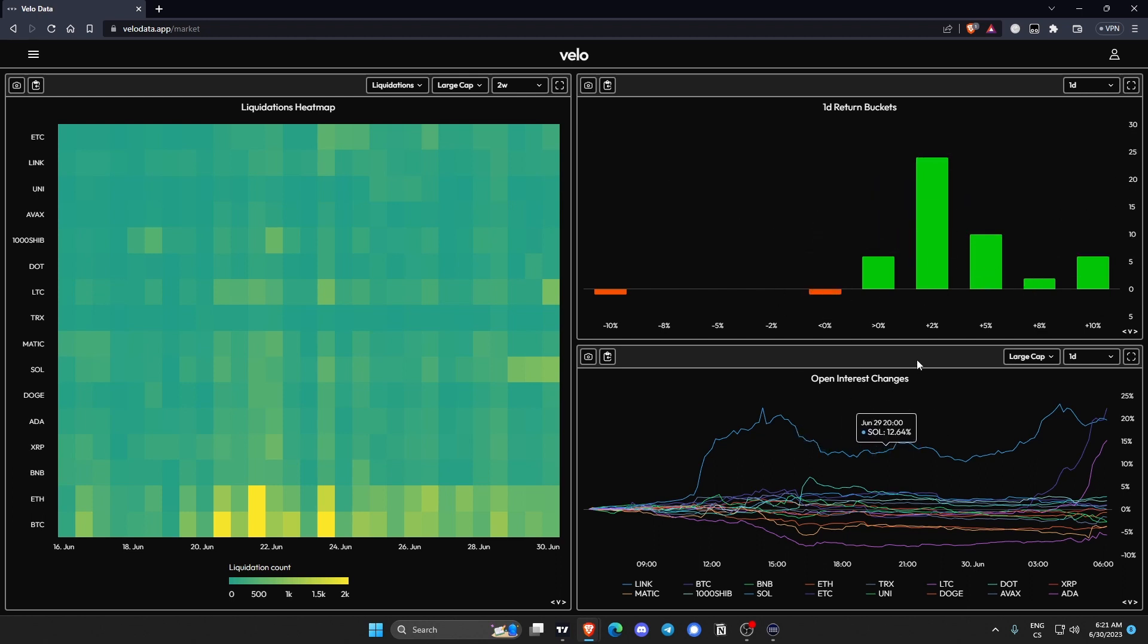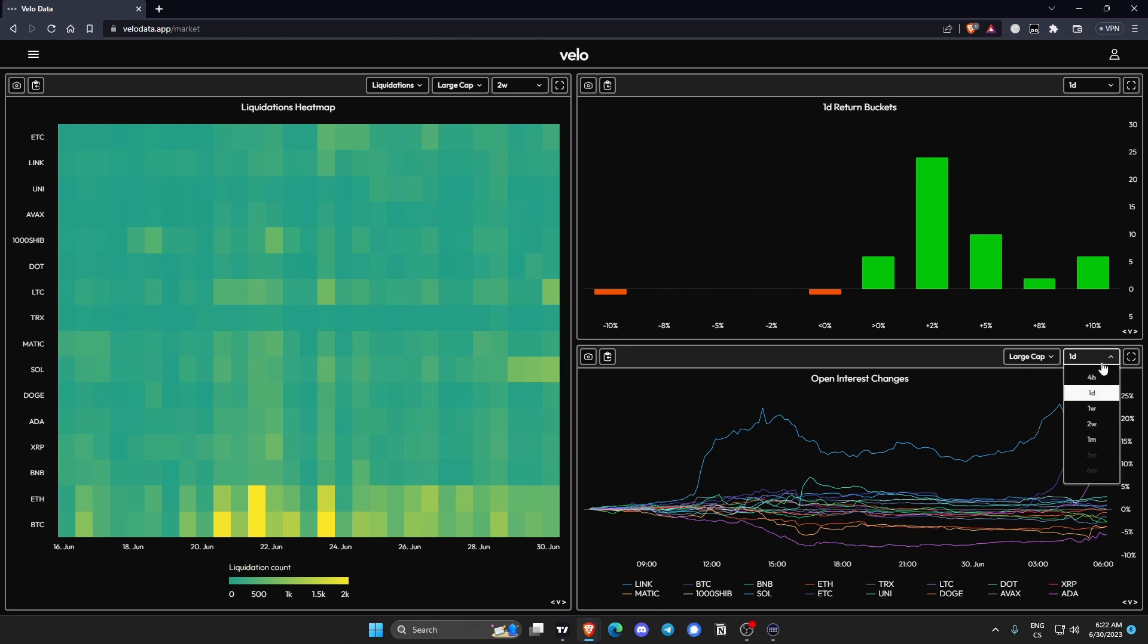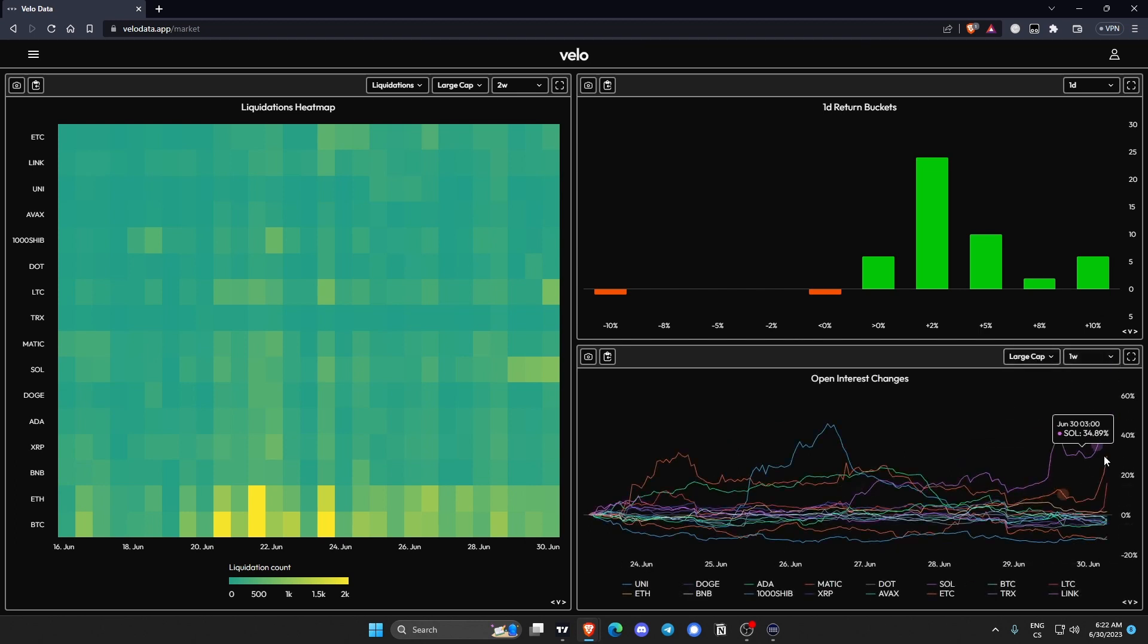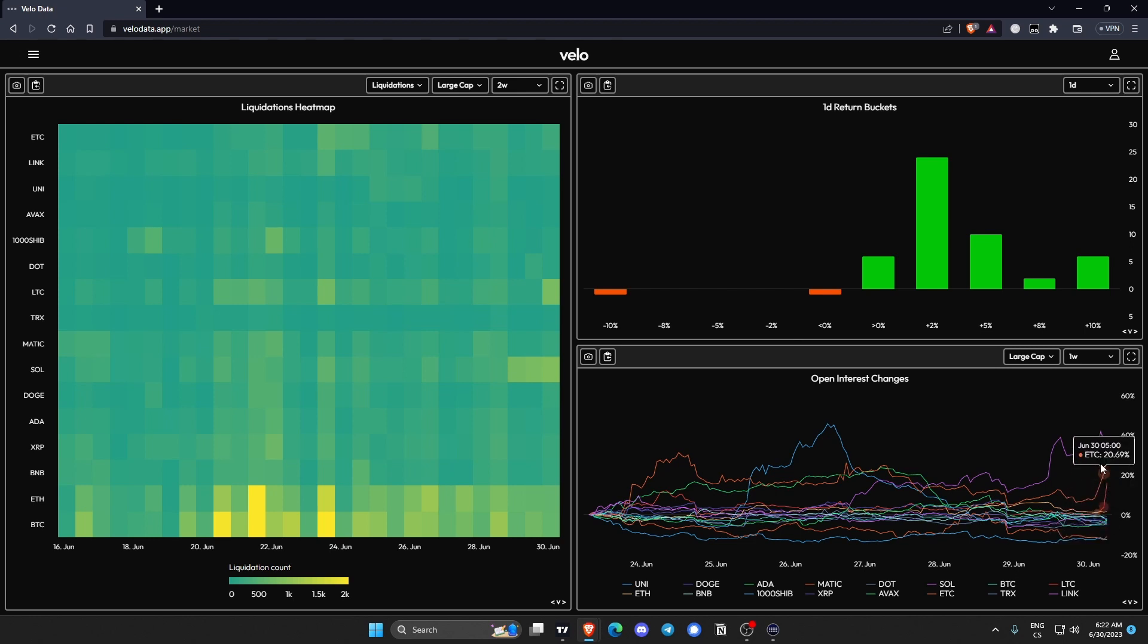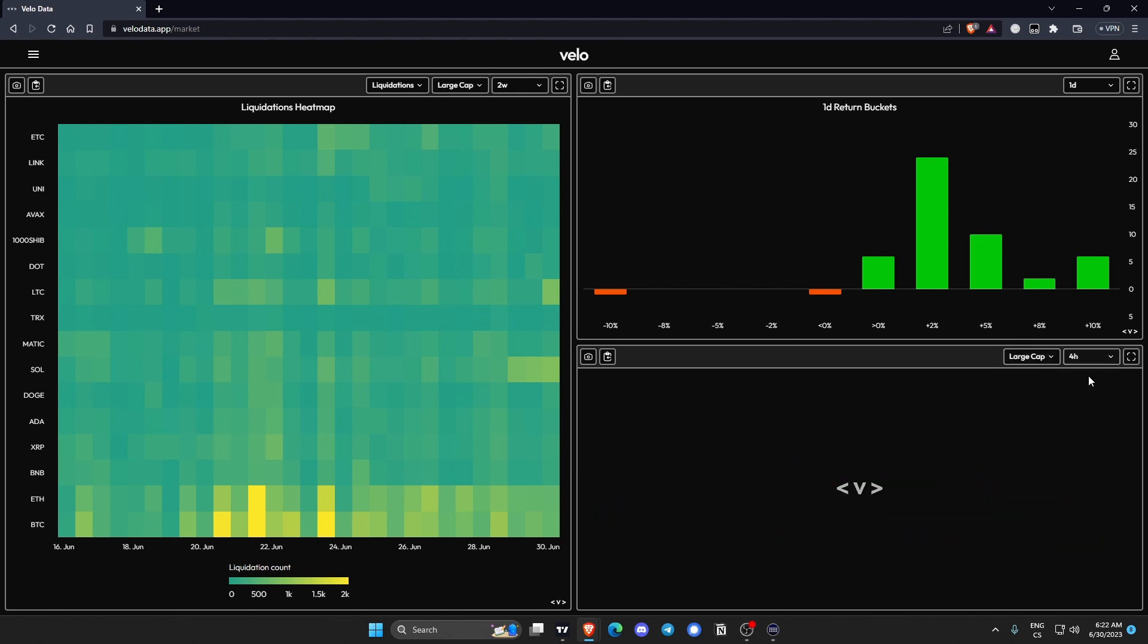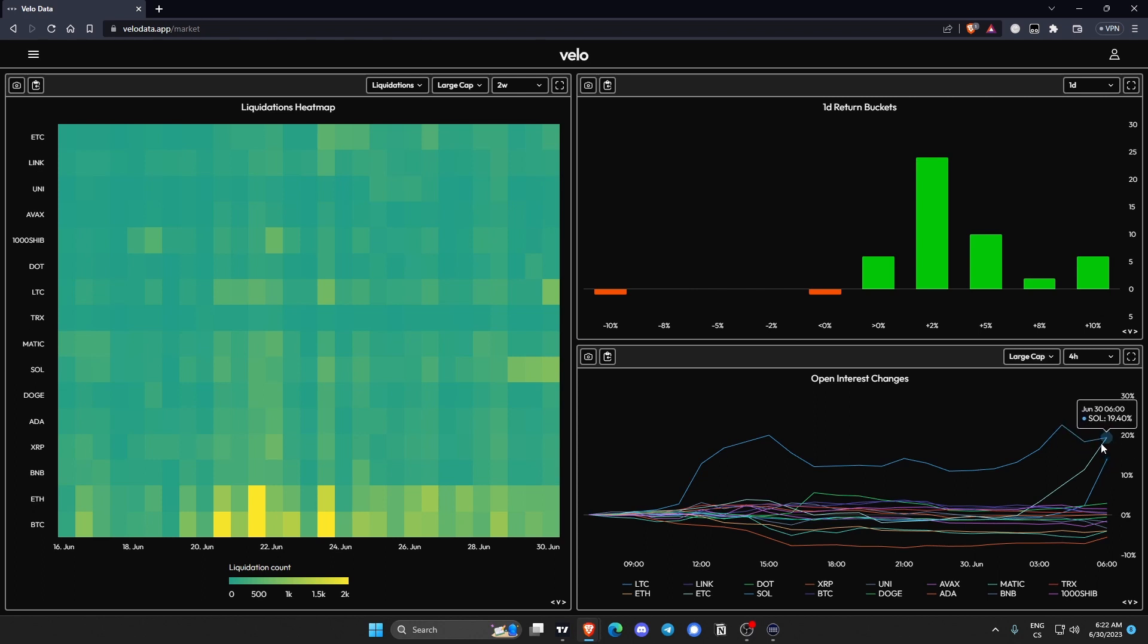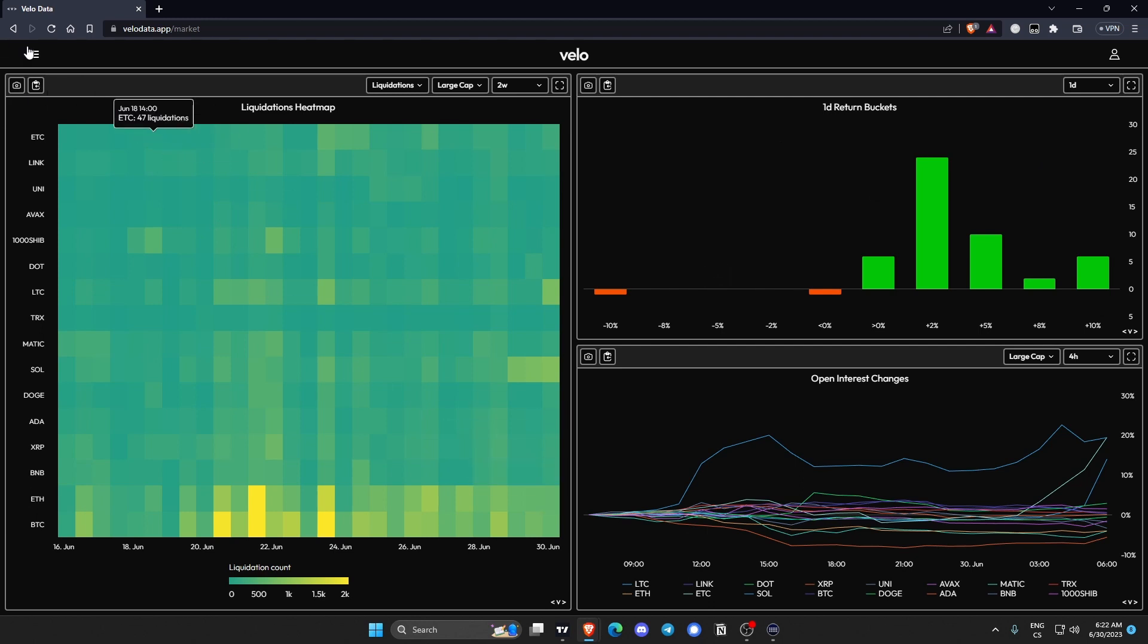And what is something I haven't seen with competitor tools which is pretty interesting is open interest changes. So this is like your classic spaghetti charts but with open interest. You can see the biggest open interest change with these spike ups which is pretty interesting. Yeah it's no surprise the strongest coins are the ones with biggest open interest change.